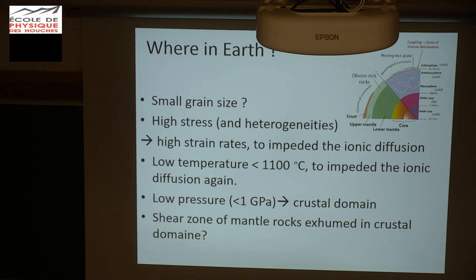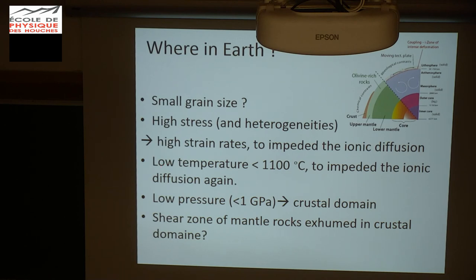We need high stresses — it could be possible with some heterogeneities, and that's something we're trying to work out. We also need a high strain rate not impeded by competitive ionic diffusion, because in the Earth we have time — it's hot and we have plenty of time. So we need to lower the temperature to below 1100 degrees Celsius, concomitant with the pressure. All of this gives us a crystal domain where we have to bring this pale green layer very close to the surface and deform it very strongly.